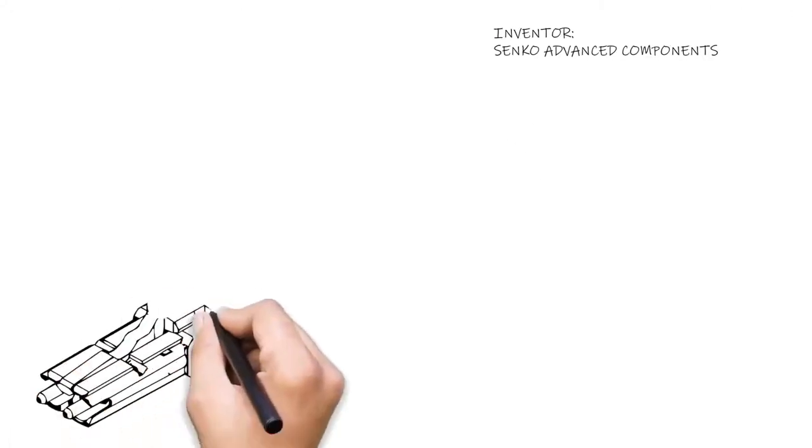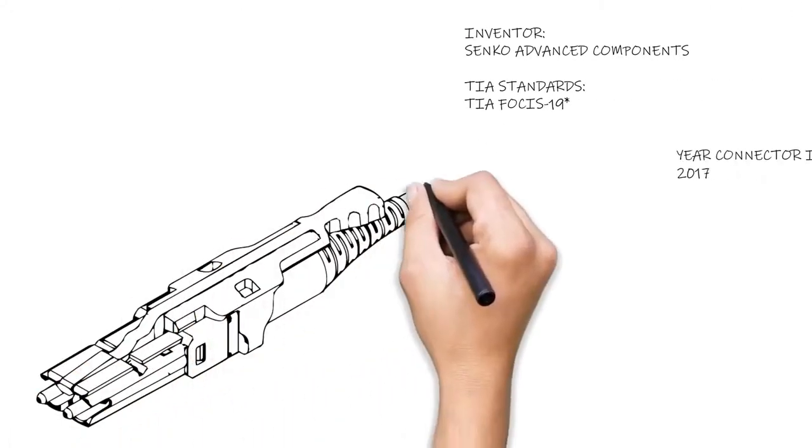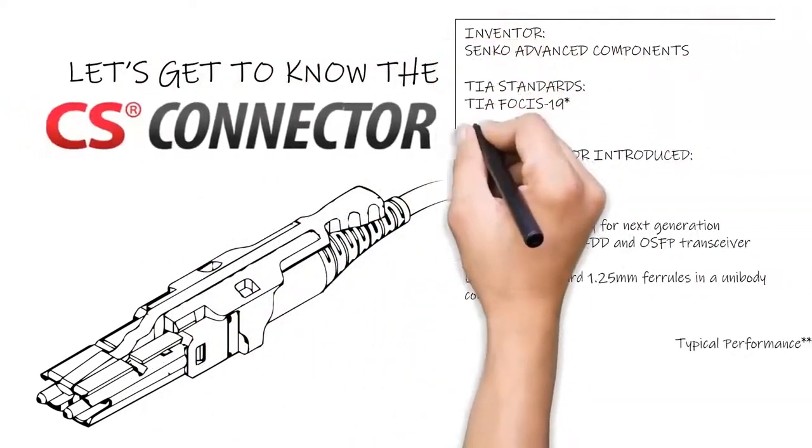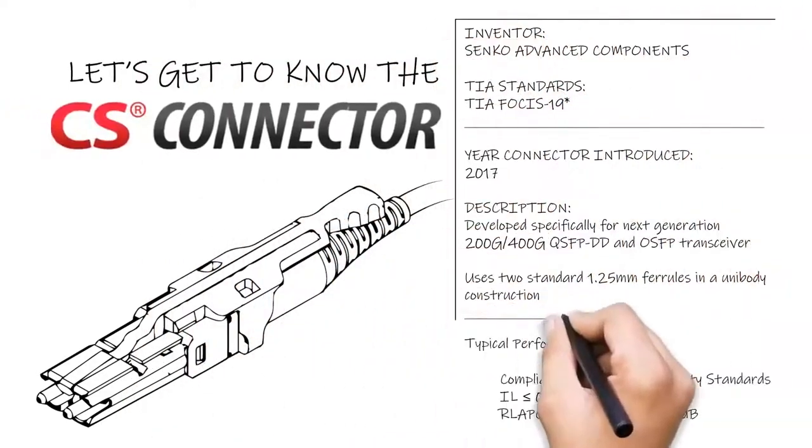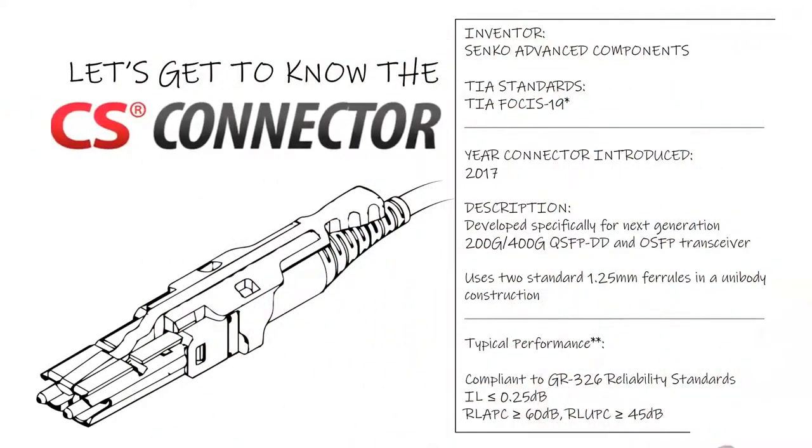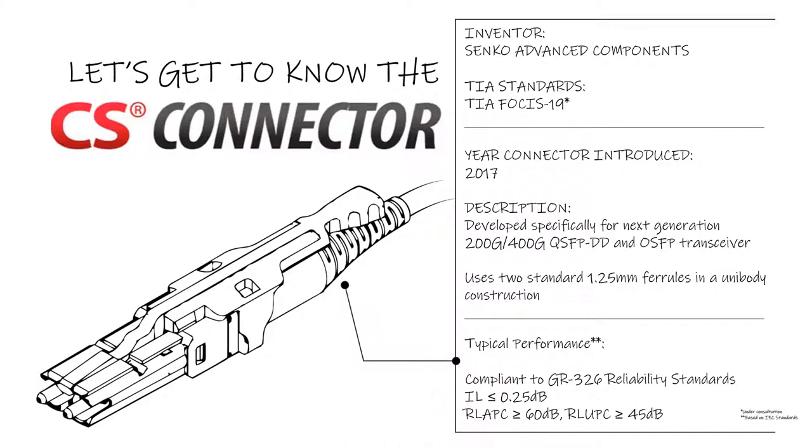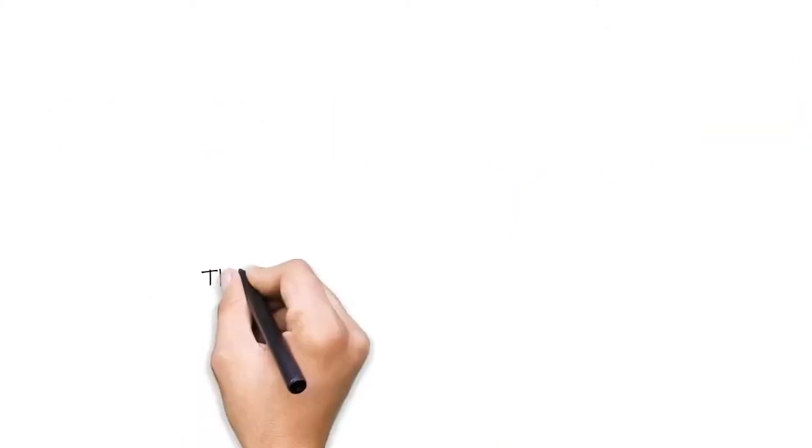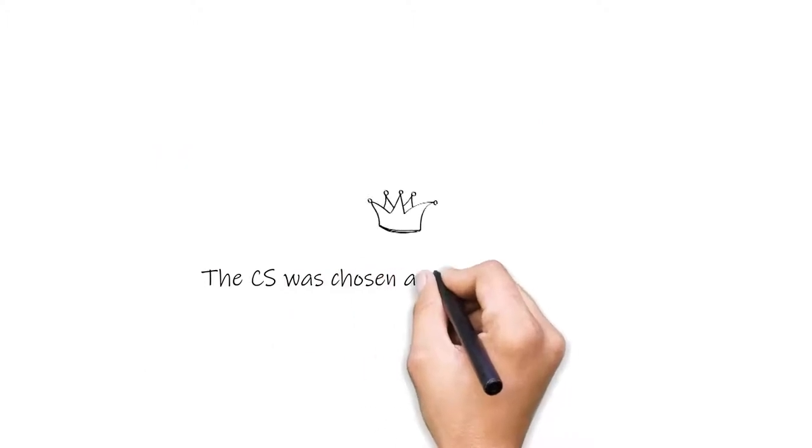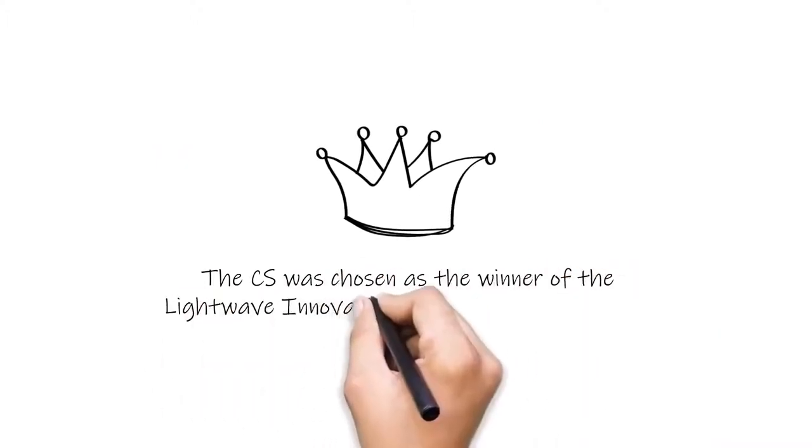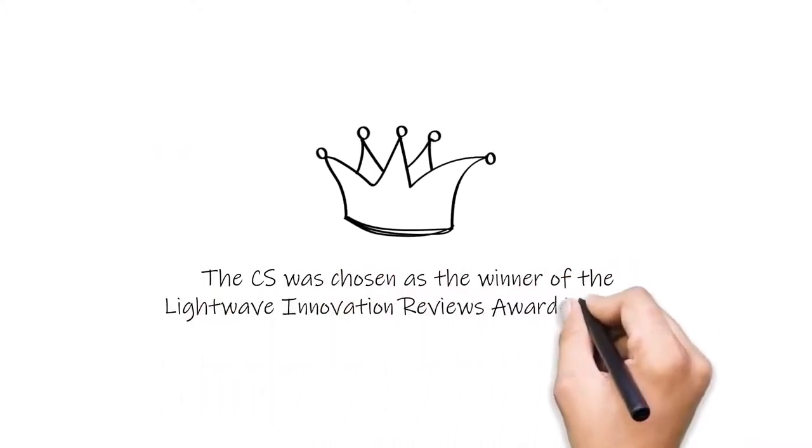The CS connector was first released in 2017 and is a unibody connector designed to house two 1.25 mm ceramic ferrules. These are the same ferrules used in an LC connector, which guarantee excellent optical performance and easy maintenance. For its innovative design, the CS was chosen as the winner of the LightWave Innovation Reviews Award in 2018.